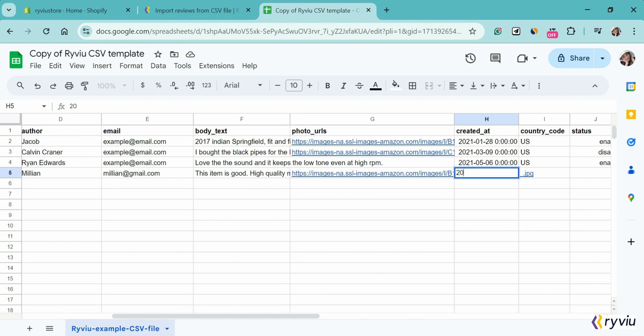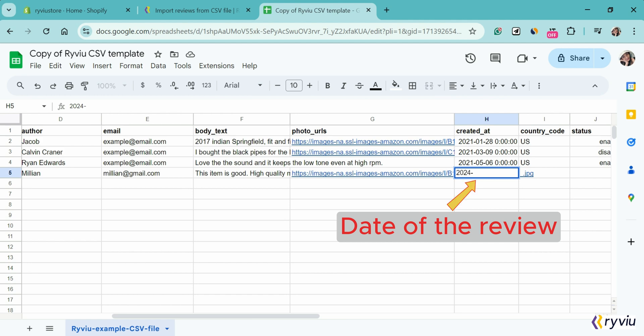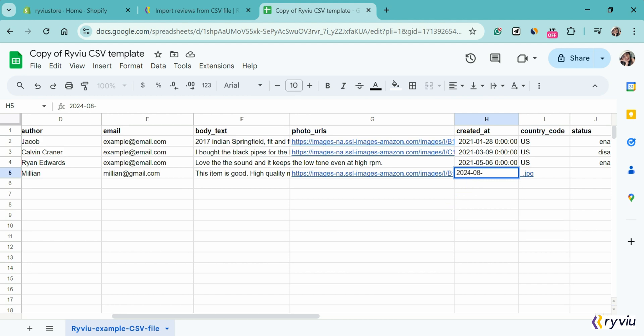In the created at section, you need to fill in the year, month, date, hours, minutes, and seconds.